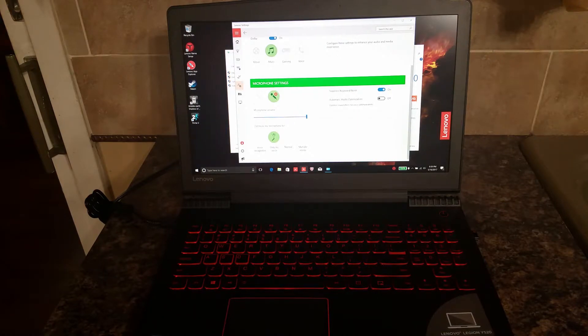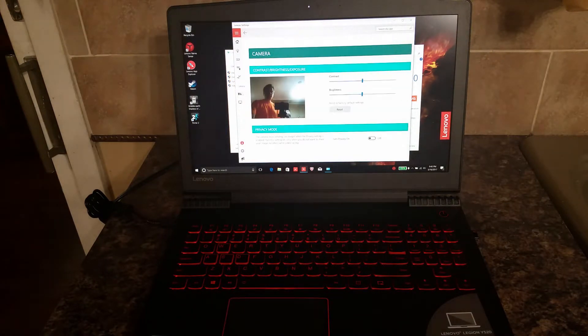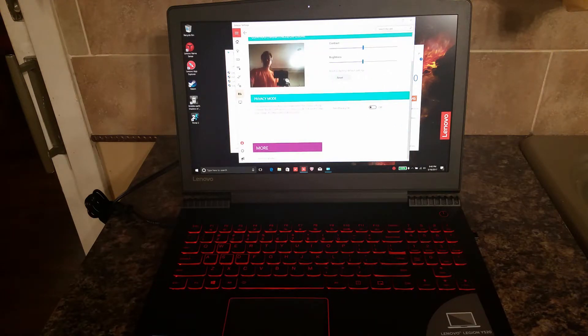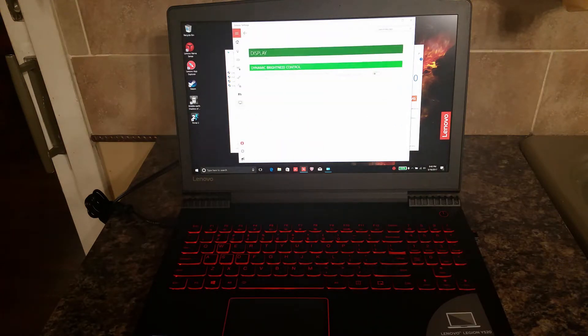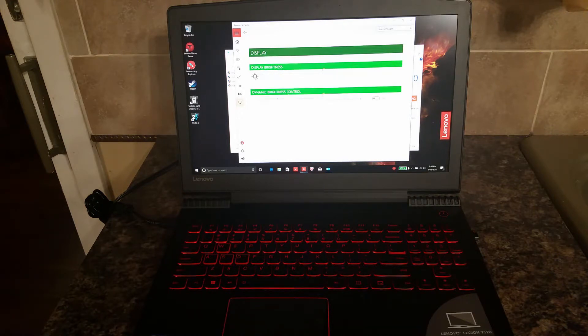You can also go and configure your camera. I'll be honest, I don't generally use my camera very much. But you can also change your display and your brightness control.